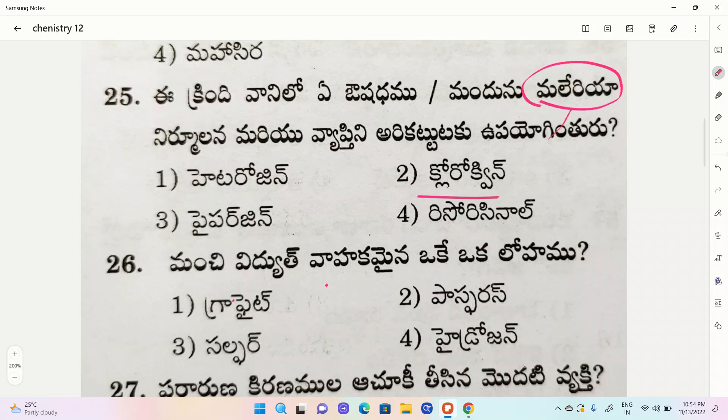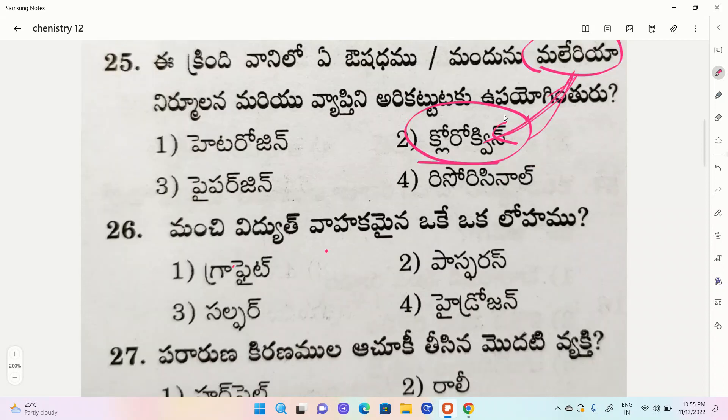Malaria — what is the first one? Chloroven. Veen, malaria. This is important.